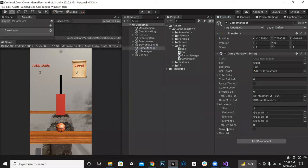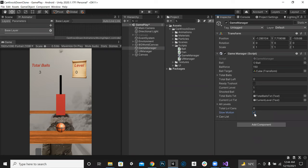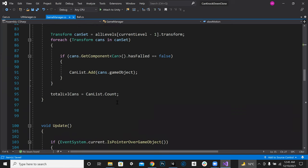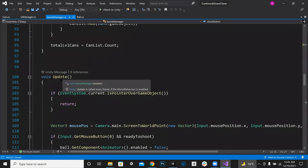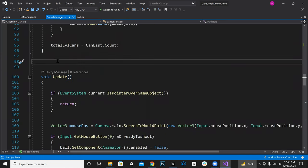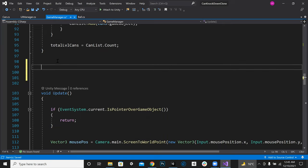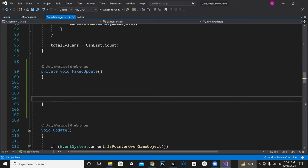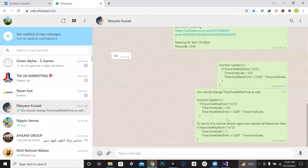We have created a bool, so now you can see in our GameManager there is a bool created called 'slowMotion'. You can make it true or false. This checkmark means it is true, unchecked means it is false. We will handle this inside the FixedUpdate function.